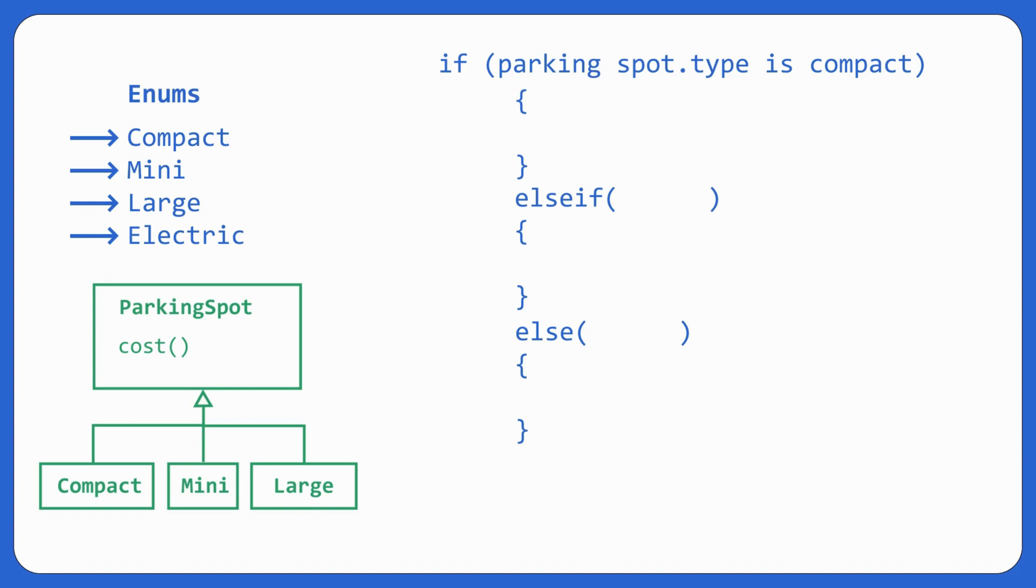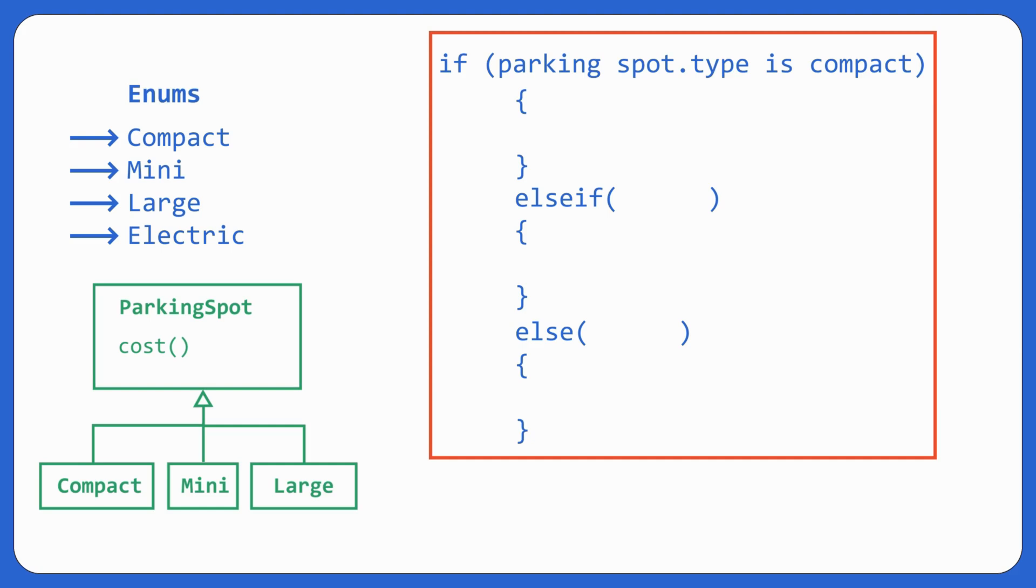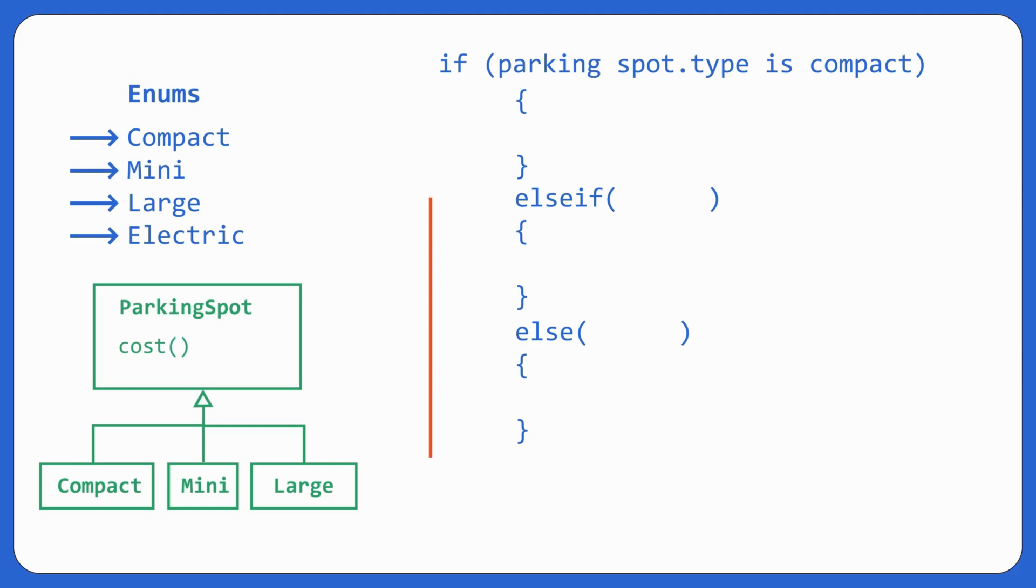Let's say there's a new type of parking spot. So you would have to change this if else loop, right? You'll have to add one more thing. Does this violate open close principle? Yes, it does. Ideally what open close principle says is it should be open for extension and close for modification. But you have to modify it, right? Which is really, really bad. Right? It's a bad piece of code.